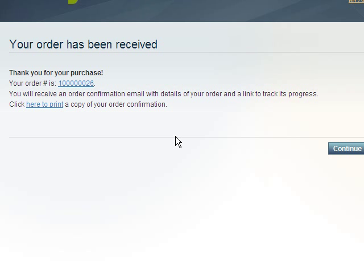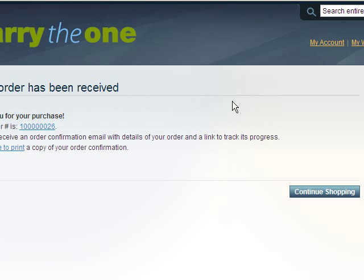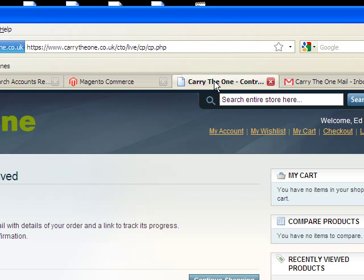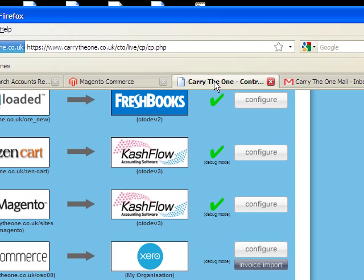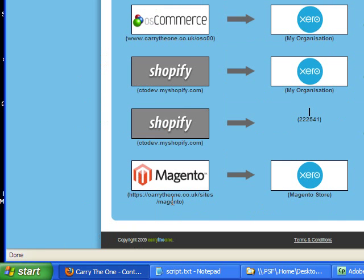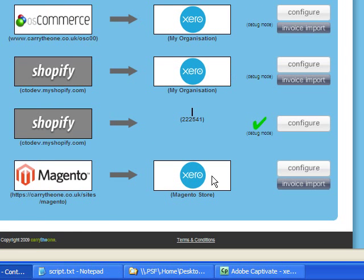The next step is to initiate the invoice import. Normally this happens automatically in the background, but with Xero this needs to be triggered manually. Xero are changing this early next year, 2010. So we go to the CTO control panel. There's a long list of integrations and the Magento Xero integration is down here at the bottom.